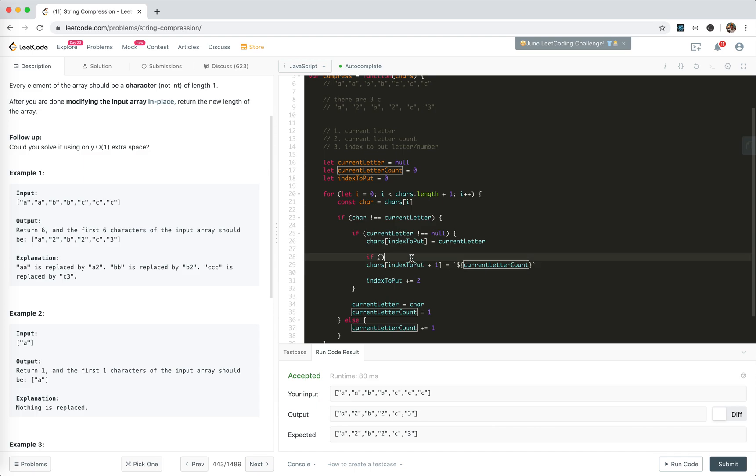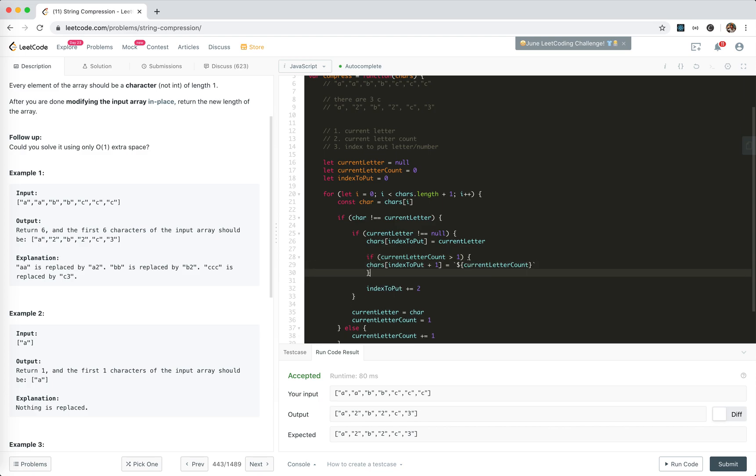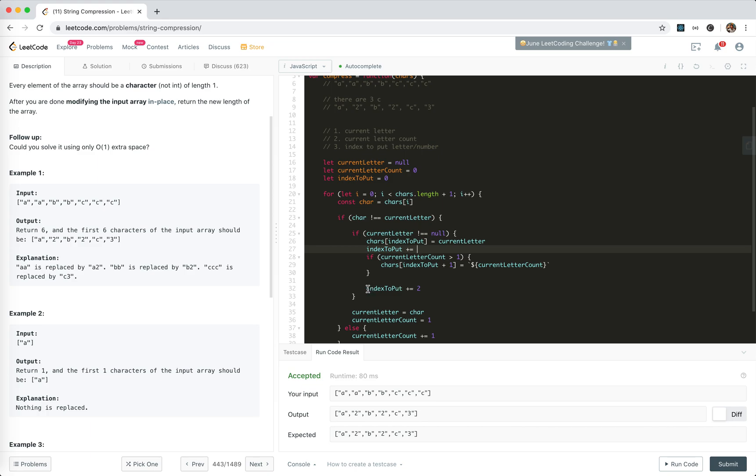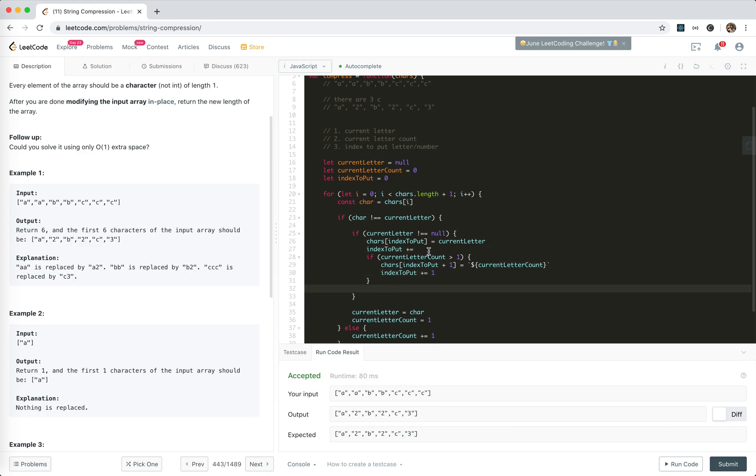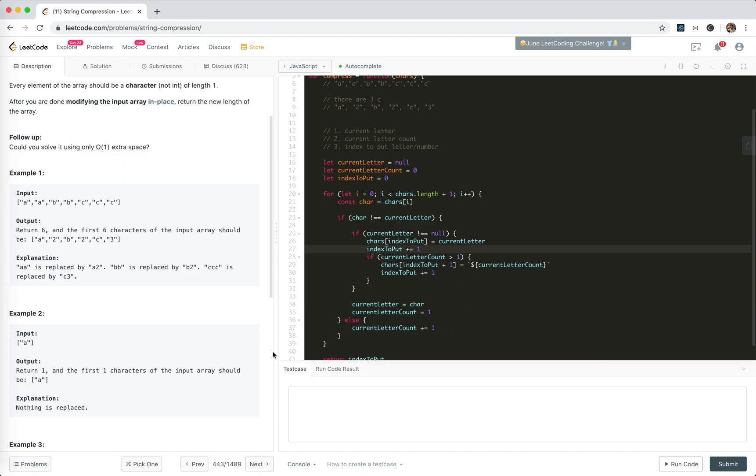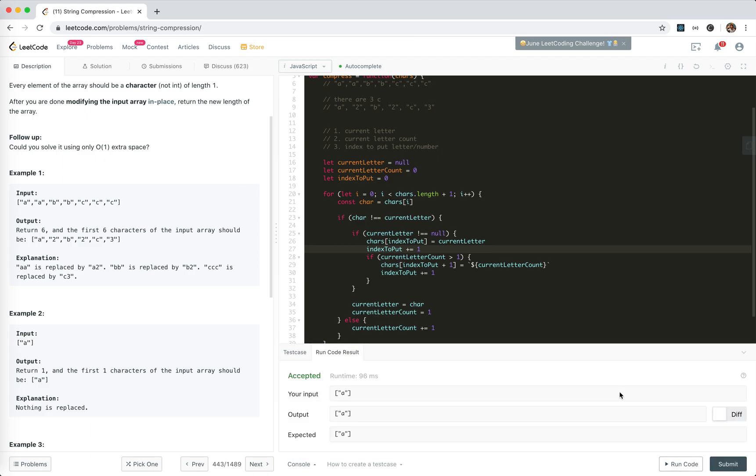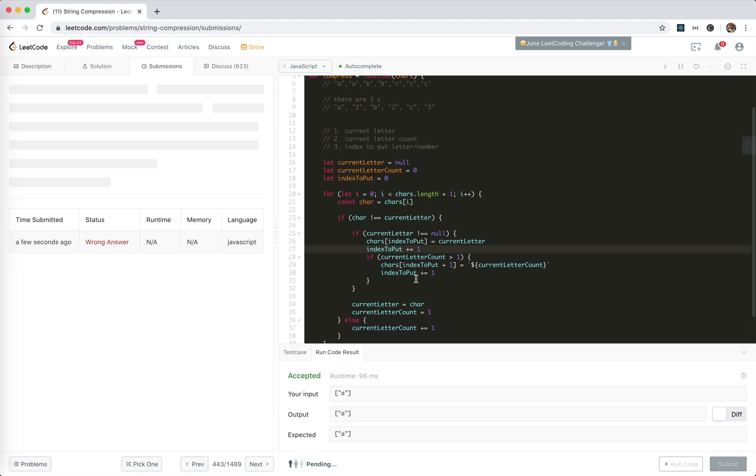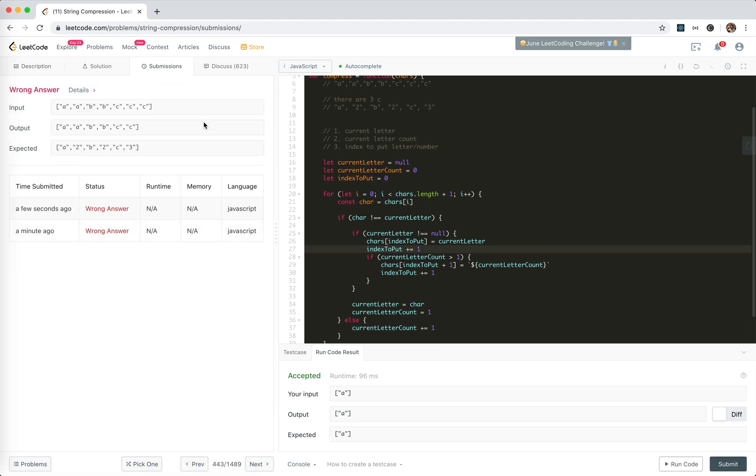We only add the count if it's bigger than 1. So we need to update one here and update one here. This should work. I need to read the problem carefully. And we get an error. What?